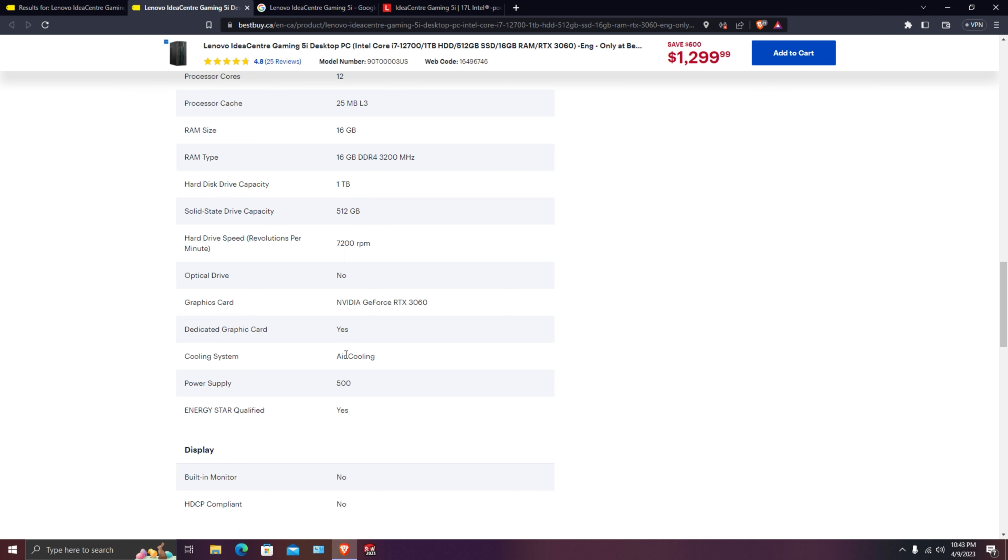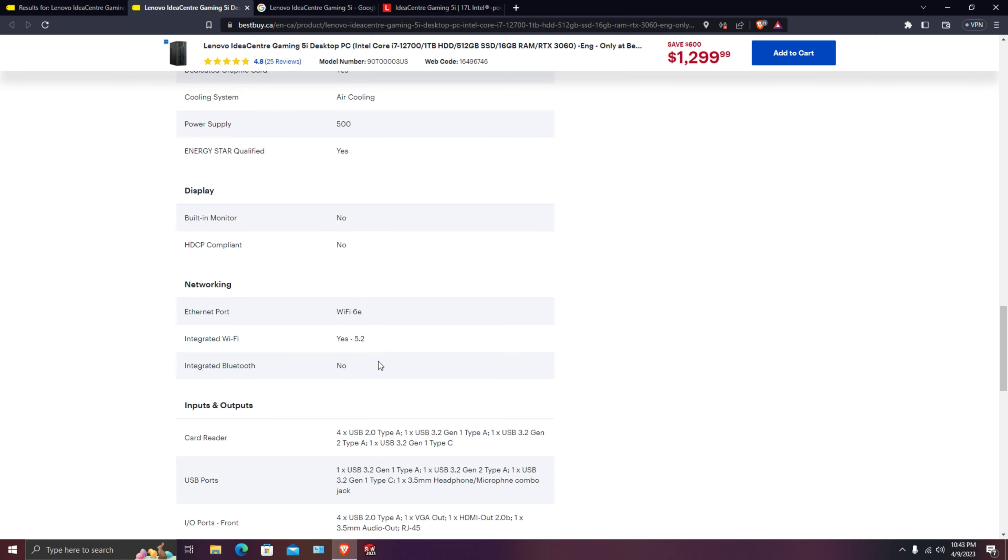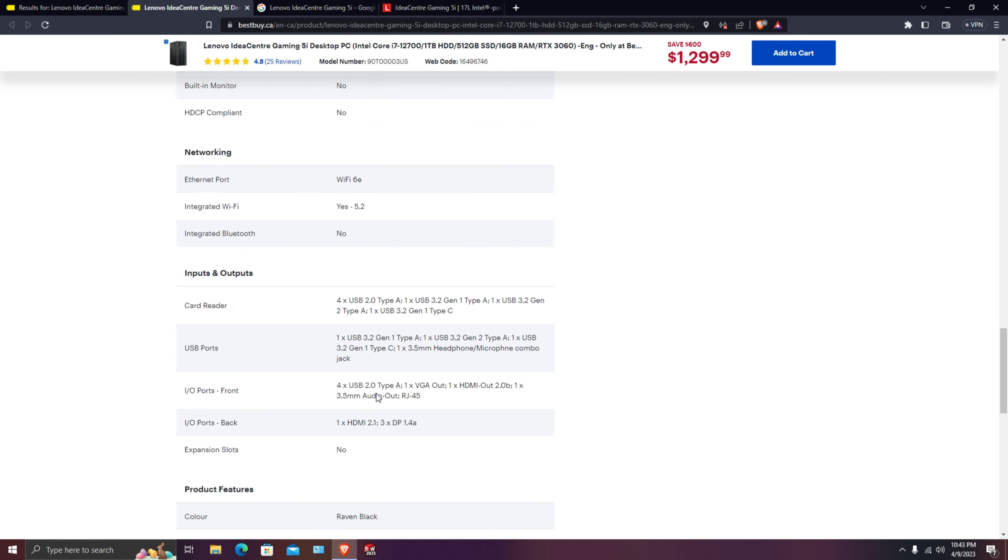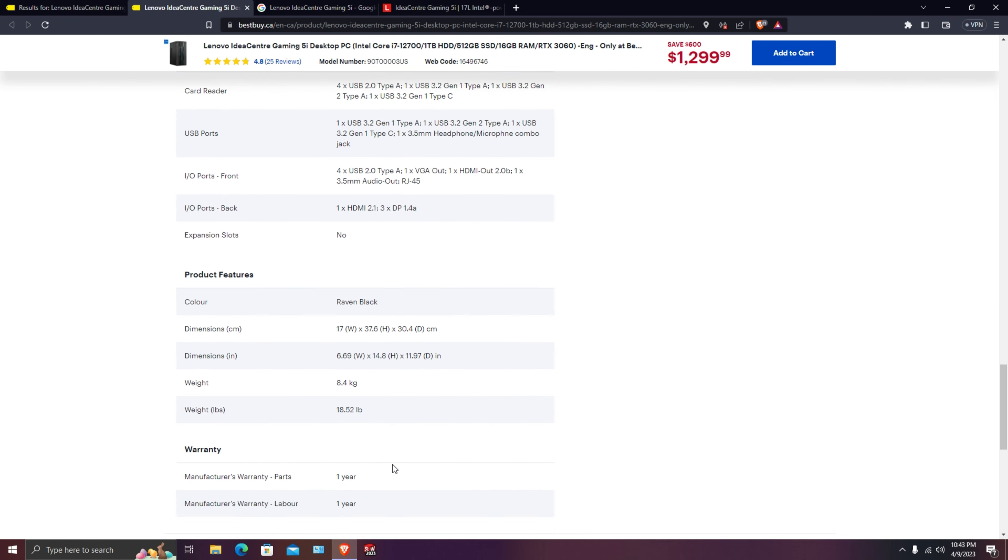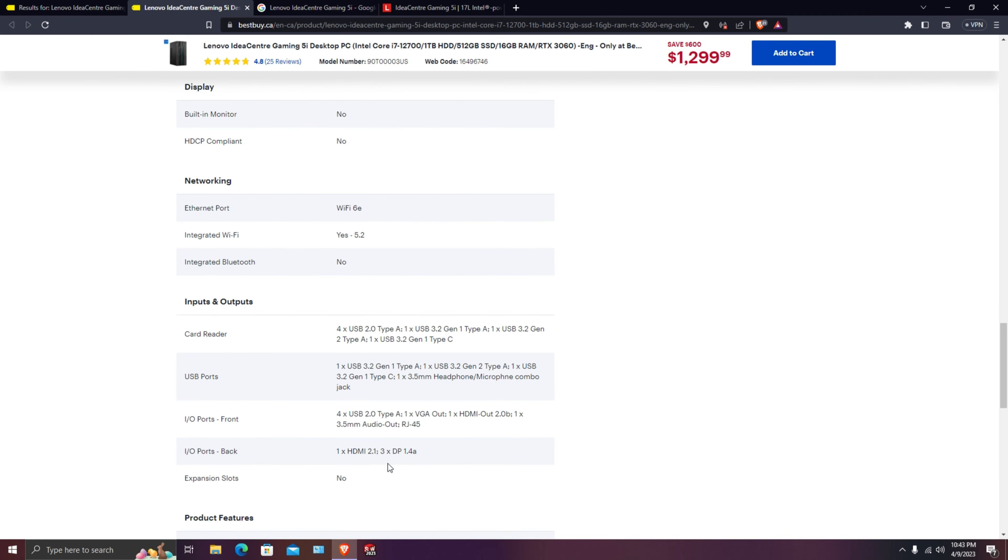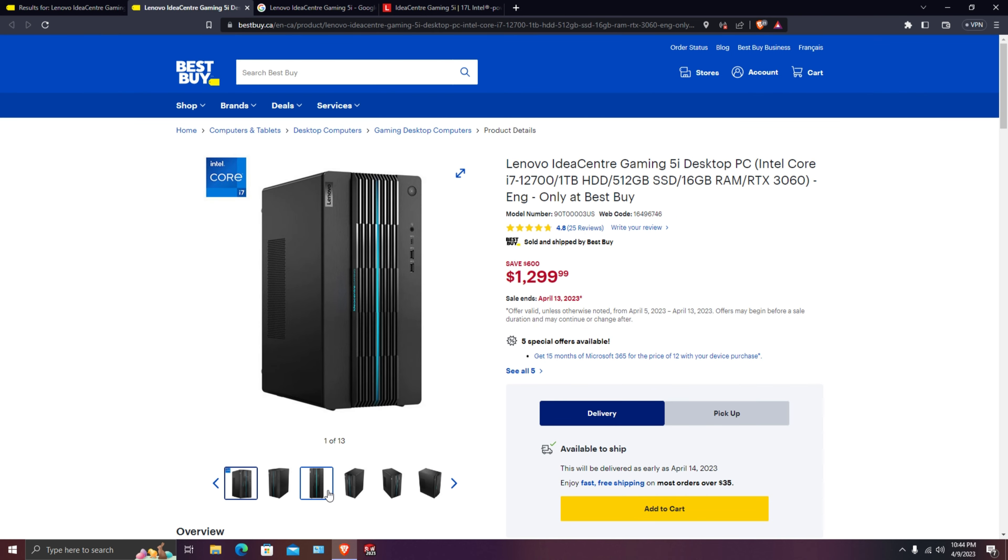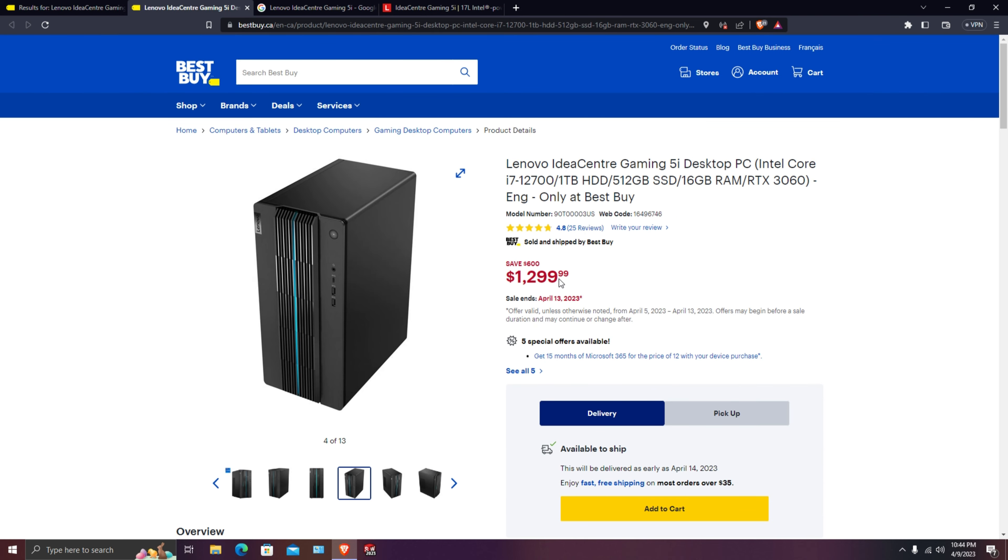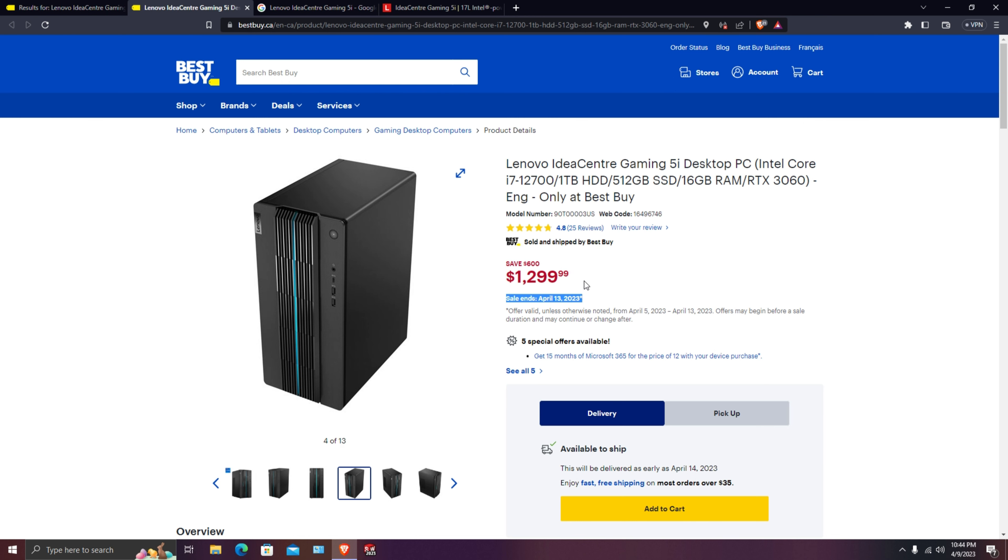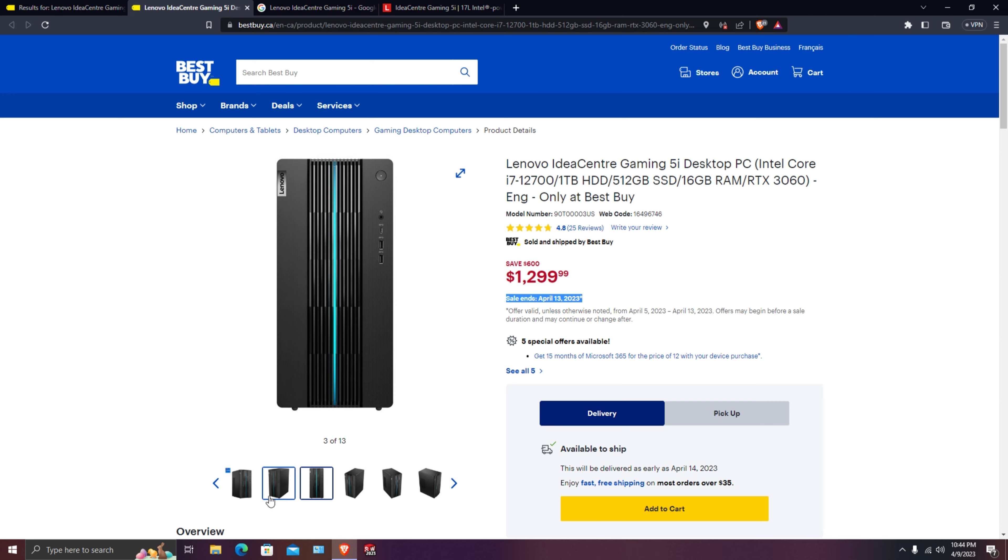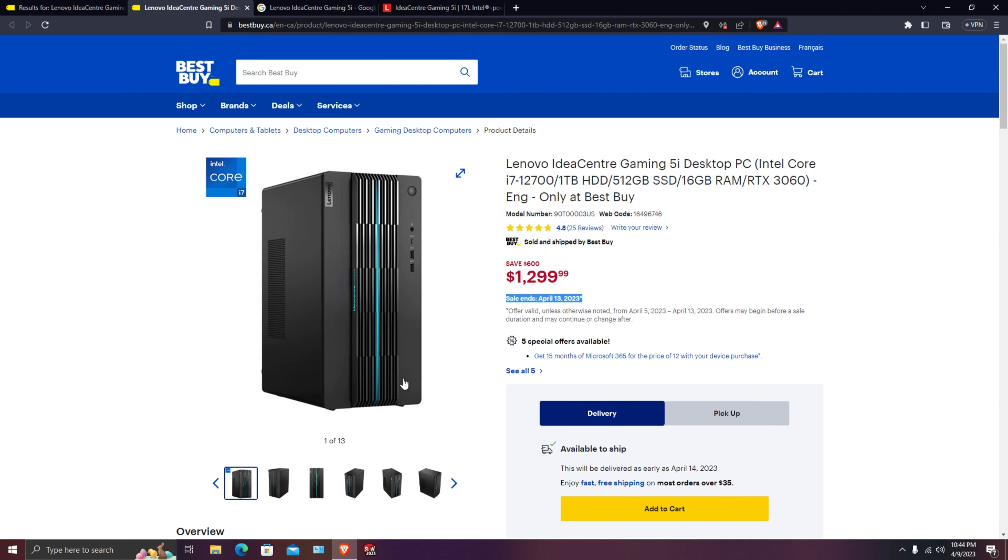The power supply is 500 watts so it is enough to power that CPU and graphics card at the same time. Really decent computer for $1,300 - this is a really good deal. Looking at the savings it's $600 of saving, so for $1,300 this will be the computer I would buy if I need a new computer.